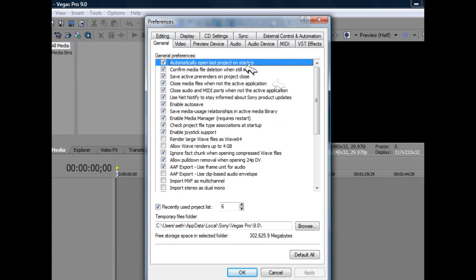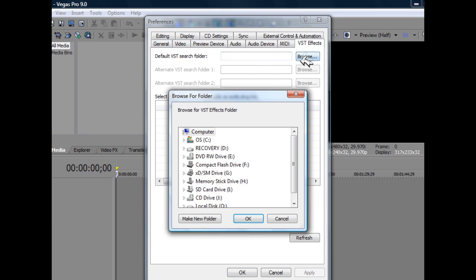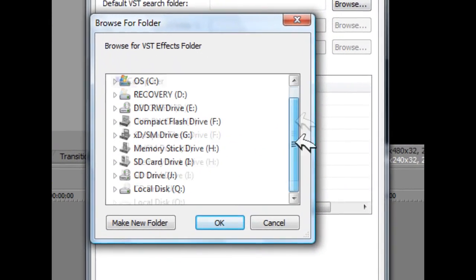Now once you get to the preferences box, you're going to go ahead and try to find the VST FX tab, which happens to be right here, but it can differ depending on your computer. So here, you're going to specify your VST folder. All you have to do is click browse, and this little thing will pop up.